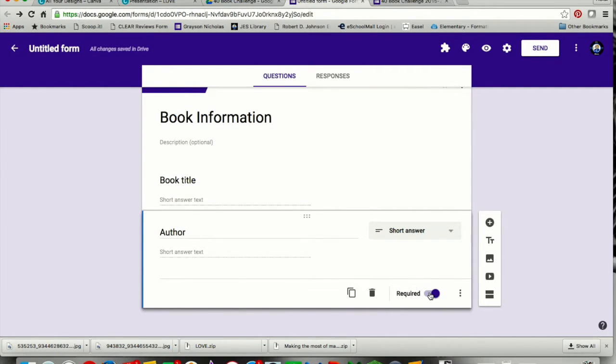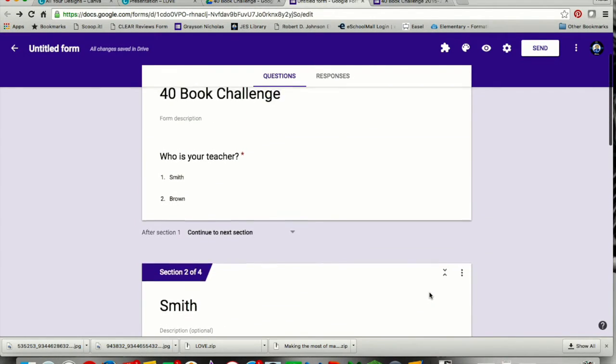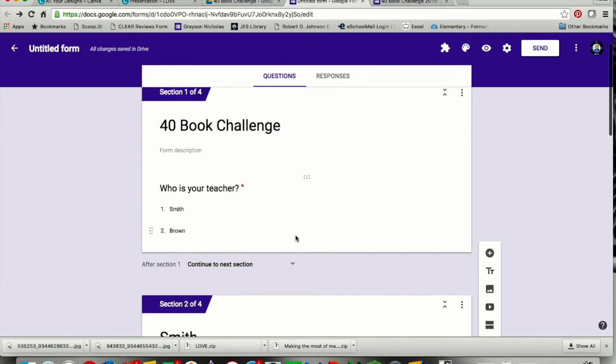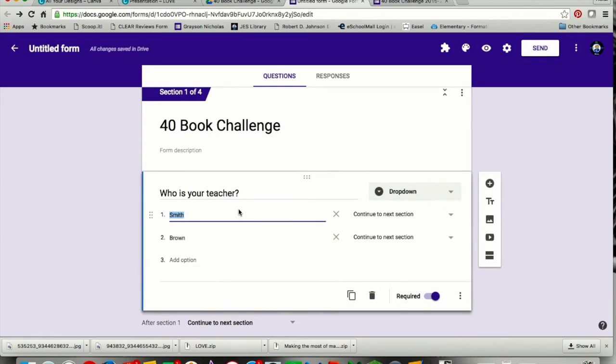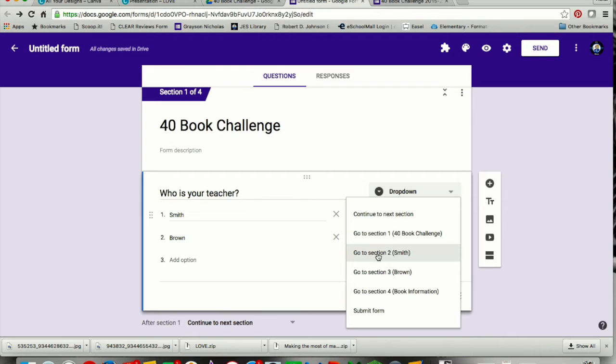Now I have everything in that I need to have in. So I'm going to go back up to the top, and this is where I'm going to assign students where to go based on their answer. If I click back into the question box, you'll see this little drop-down menu that says continue to the next section. Well, I don't want them to continue to the next section. I want them, if they said that they're in Ms. Smith's class, to go to Ms. Smith's class. So I'm going to choose go to section 2, Smith.